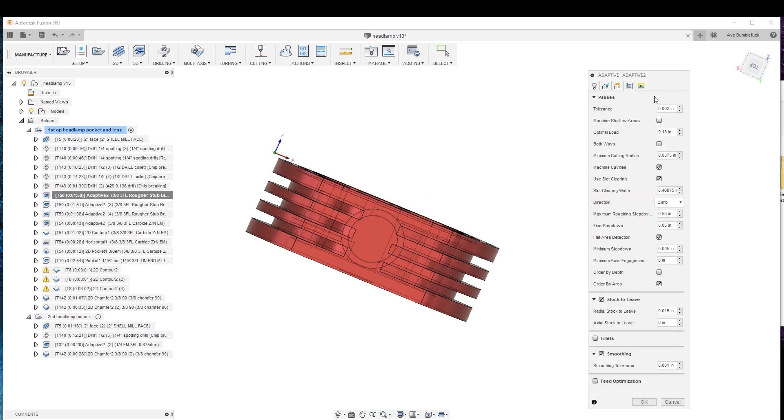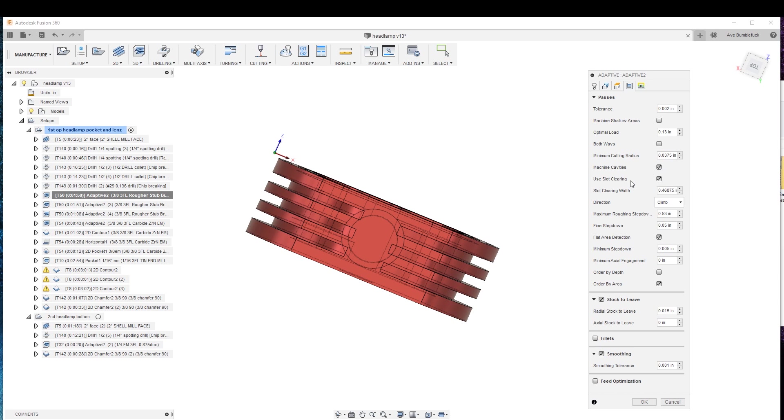Now, we come through here, all kind of different options. We want to machine the cavities. We want to use slot clearing.